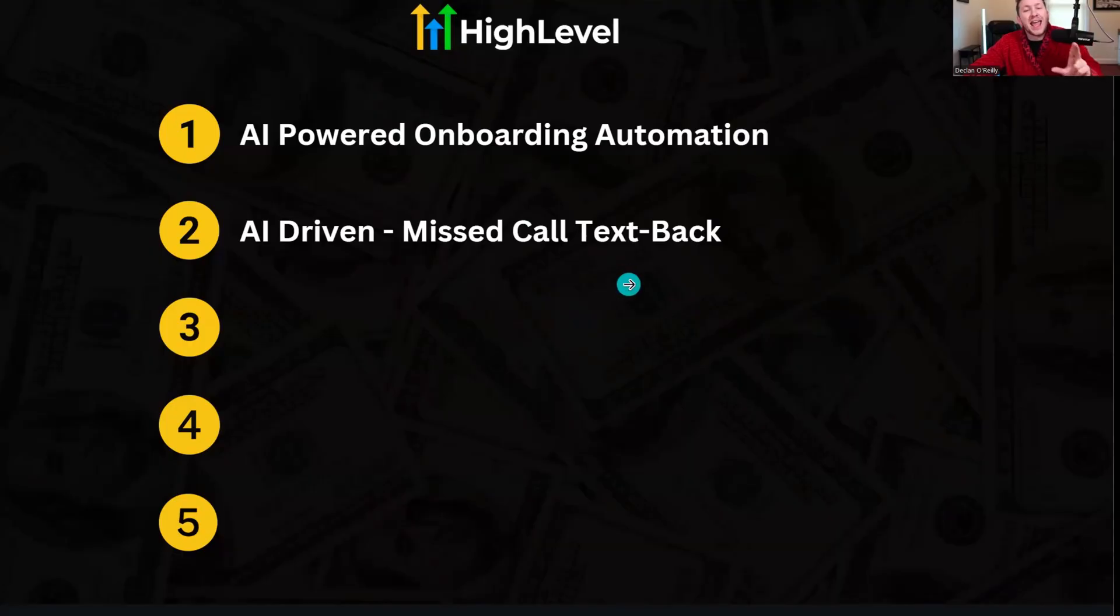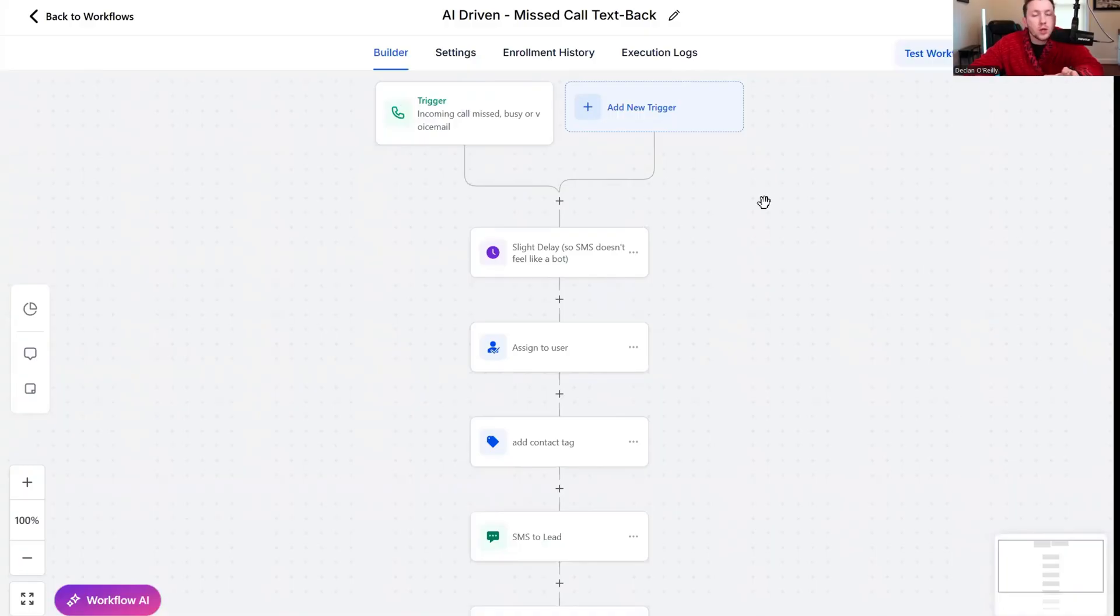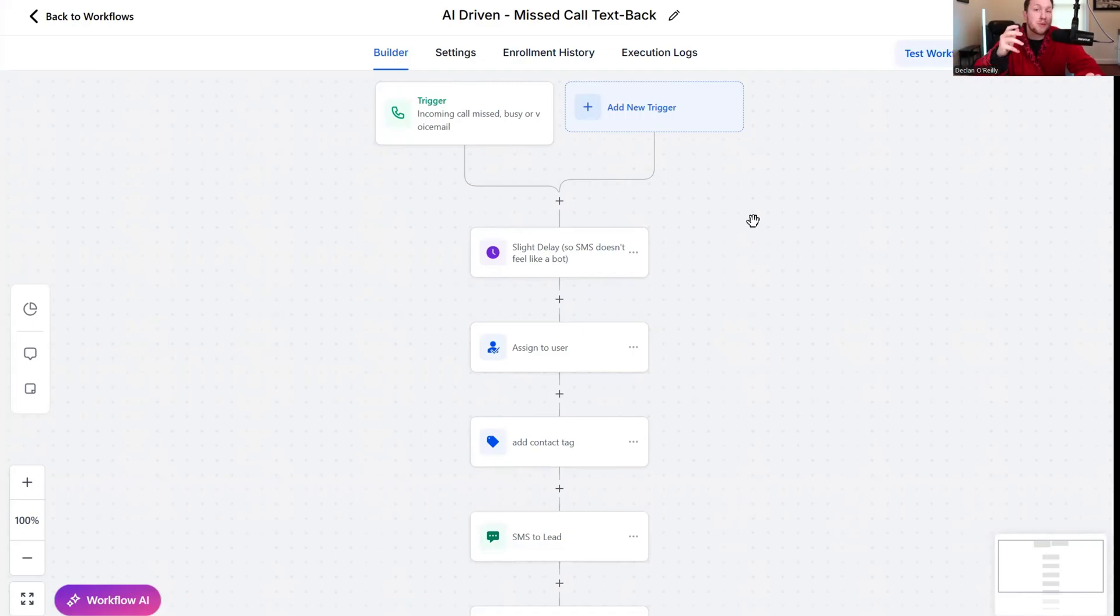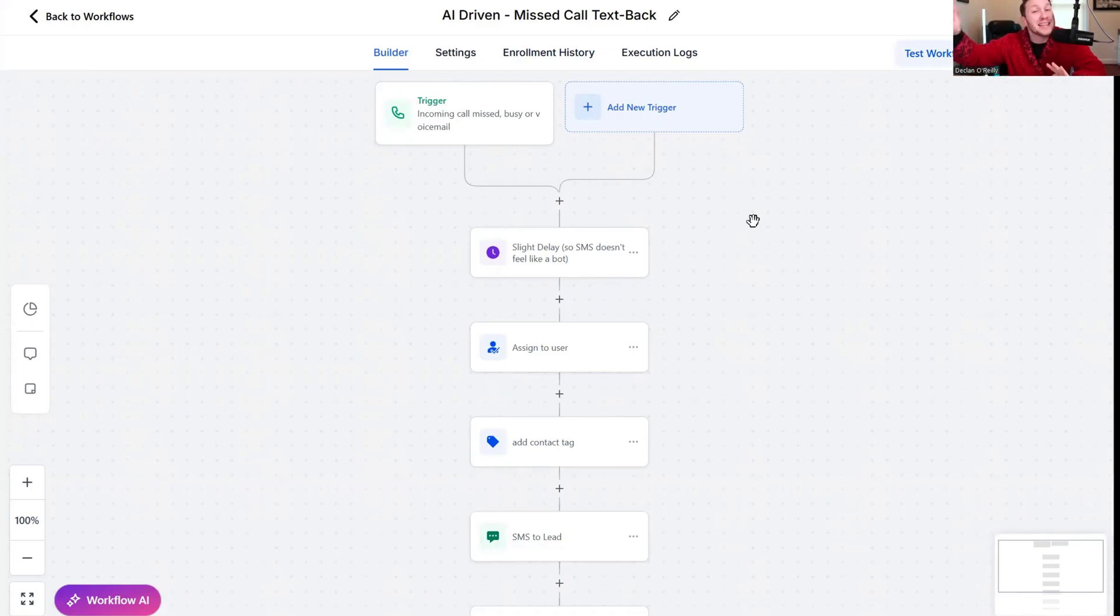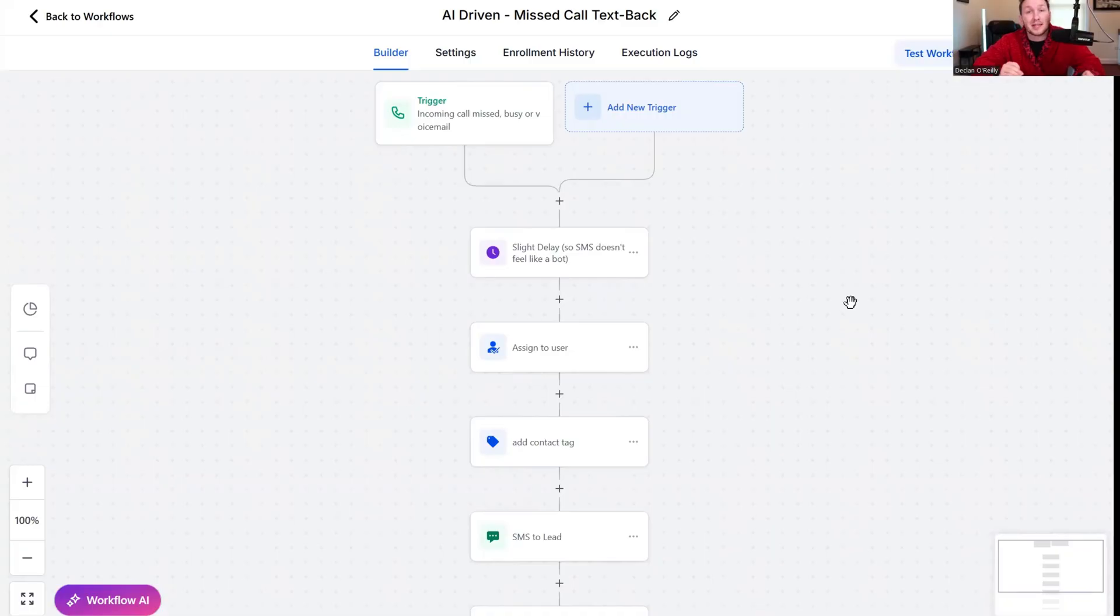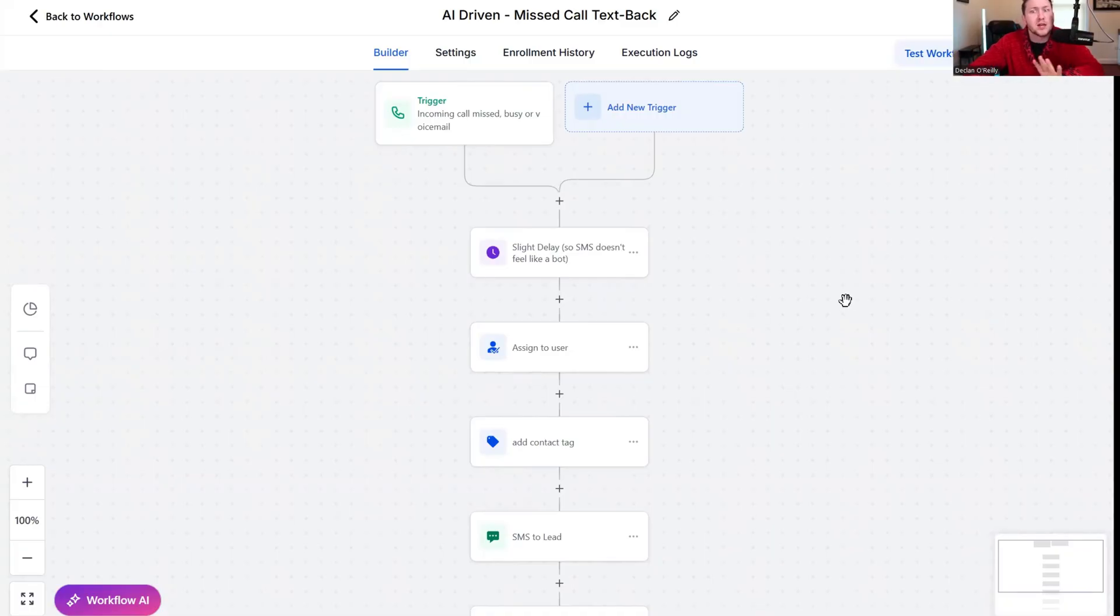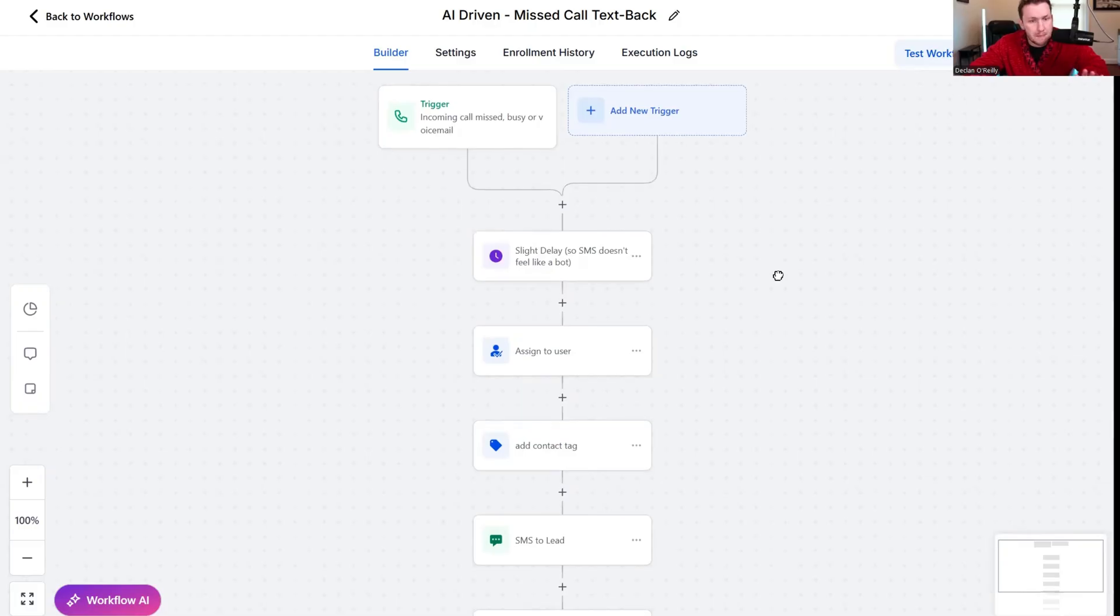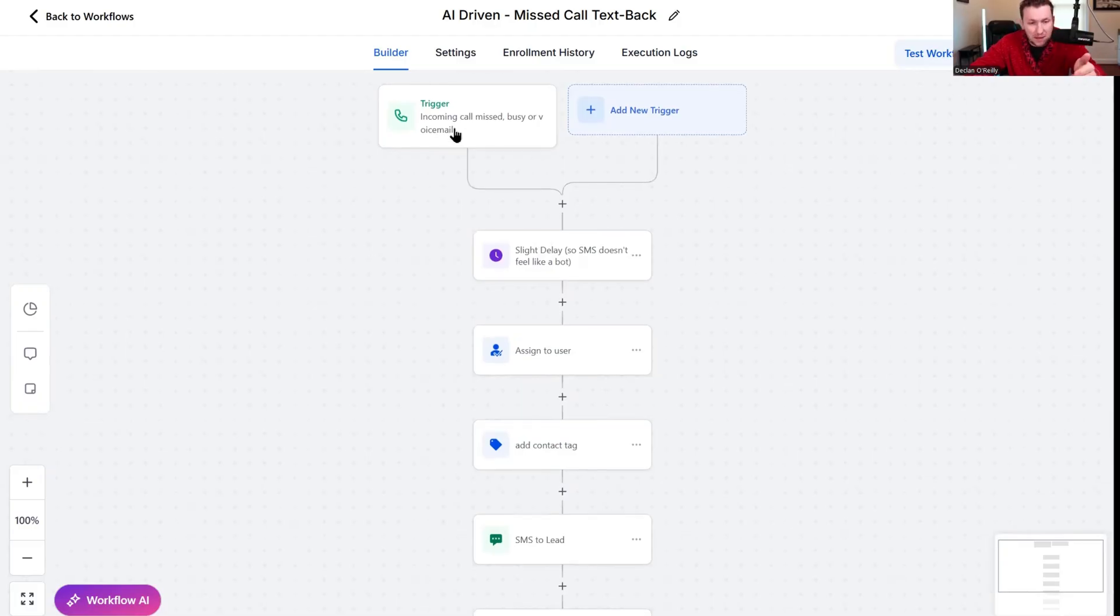Number two on the list is AI-driven missed call text back. Missed call text back is just when someone calls a business and they don't pick up and it texts them back to warm them up. This is incredibly powerful. Still, even with AI voice agents out there, it costs money. This is a cheaper way to do it.